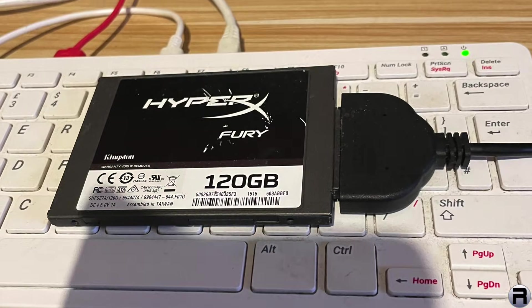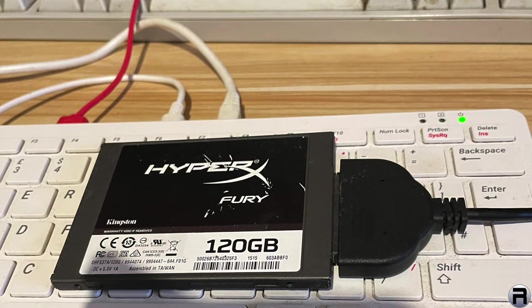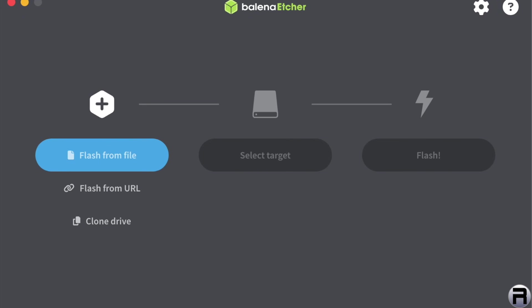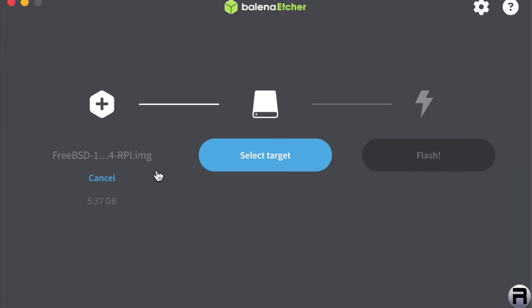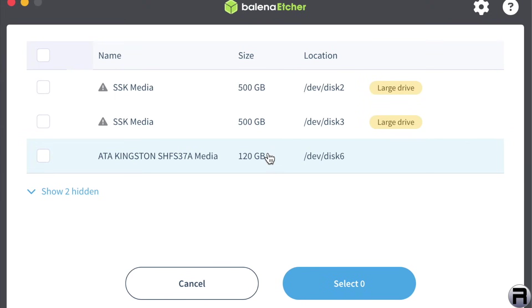Right, I've got everything I need to begin, so let's begin. So first, I'm going to flash the SSD using Balena Etcher, and as if by magic, there's the file ready to flash.